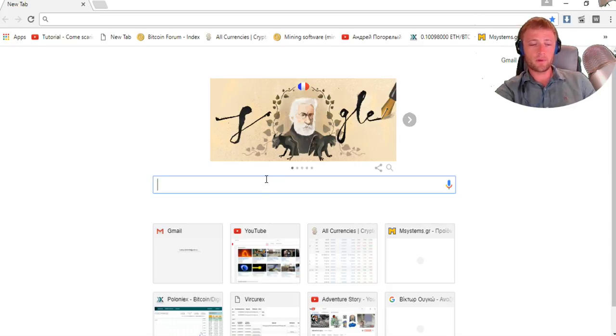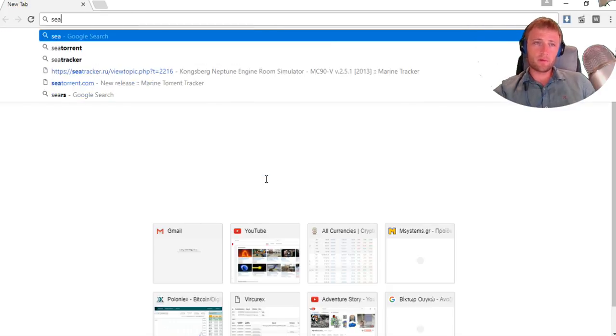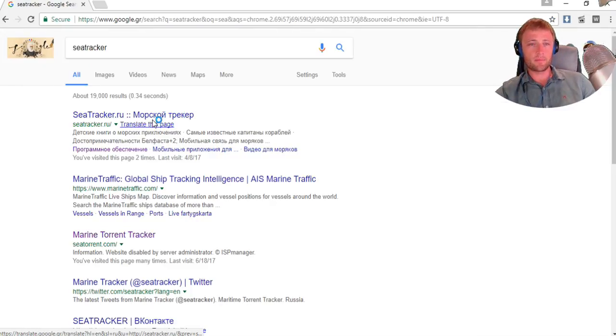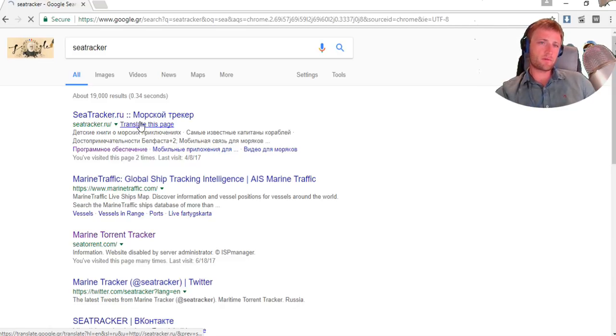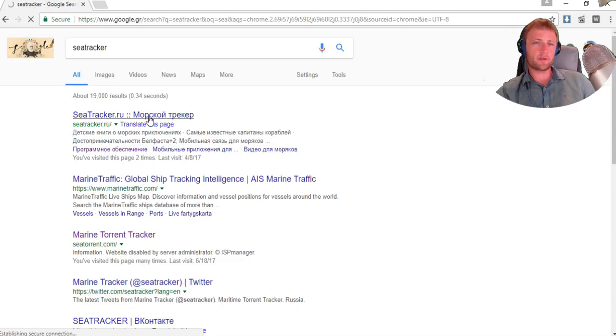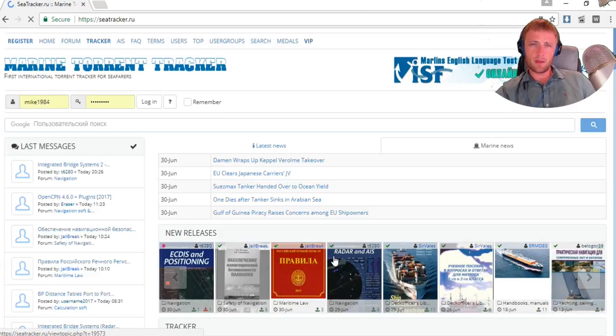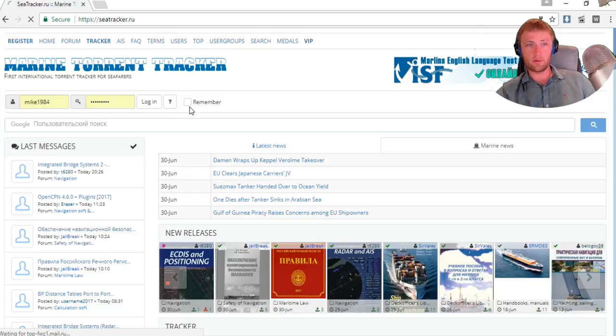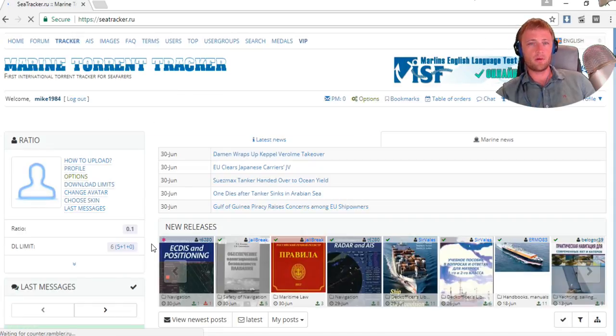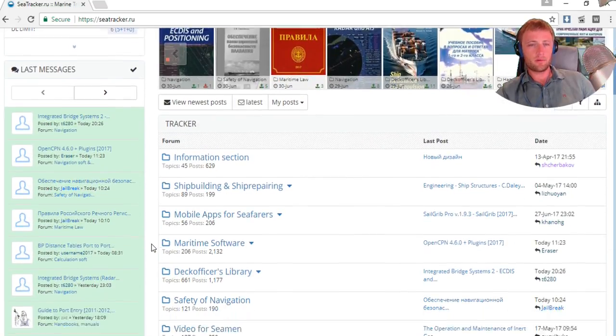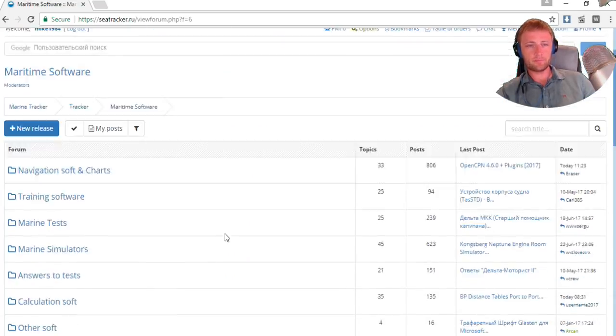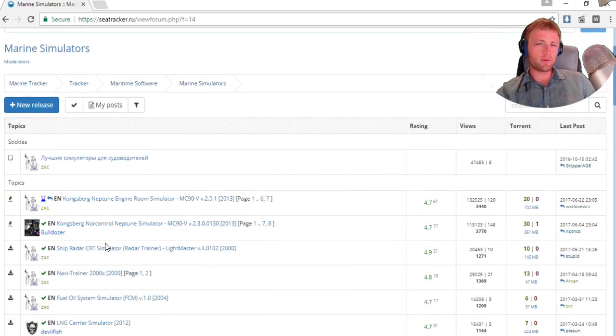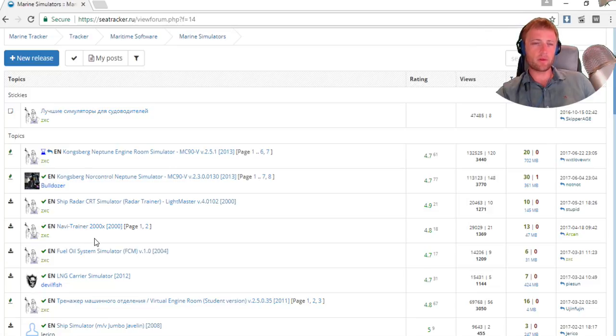The site to find that is C-Tracker. Here, C-Tracker dot ru, this is a Russian site. Here it says Simon's Tracker. You press here inside, you need to login. Here I have my login, I go inside and then you go to Maritime Software.